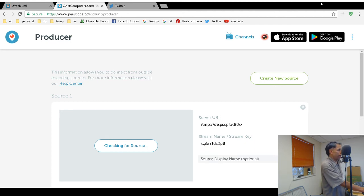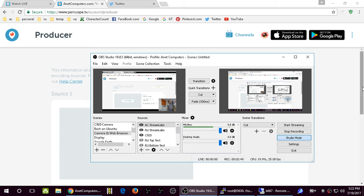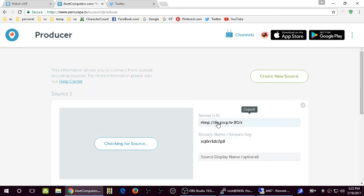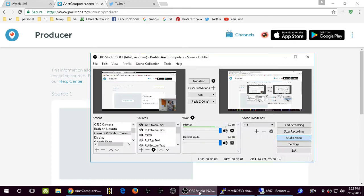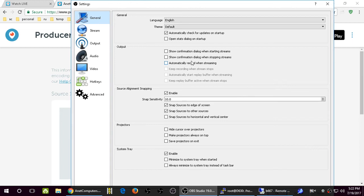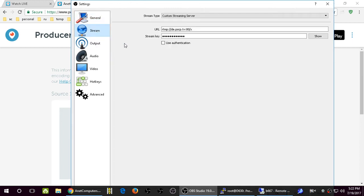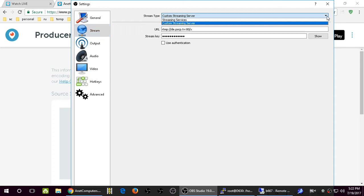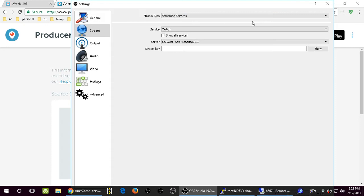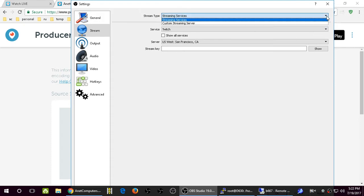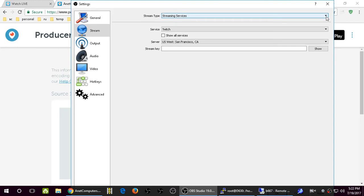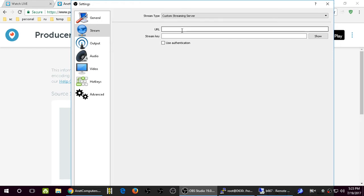In OBS Studio you first want to grab the server URL - just click on it once and it gets copied into the copy buffer. Now go back to OBS Studio, click on Settings, and then click on Stream. OBS Studio does not have a separate configuration for Periscope TV yet, so you have to select custom streaming server under the stream type. Then here's where you put in that RTMP URL - RTMP is real networks, it's a streaming server, so put the URL there.